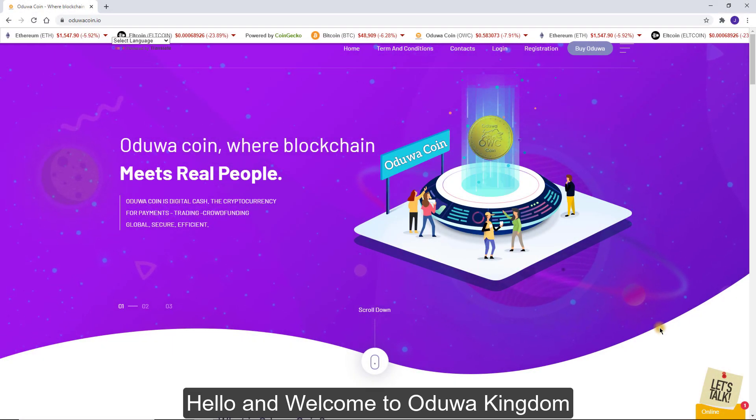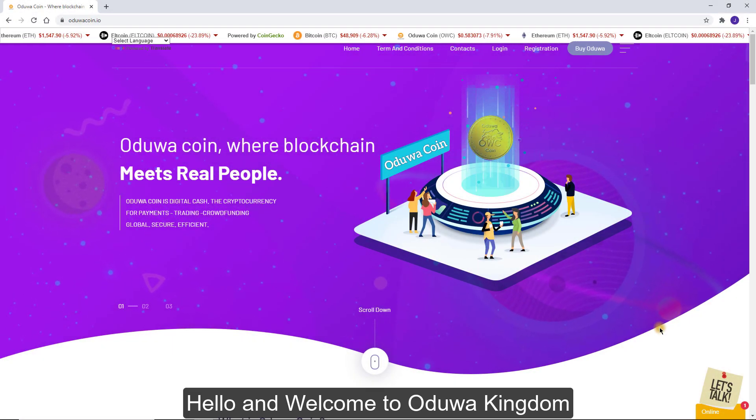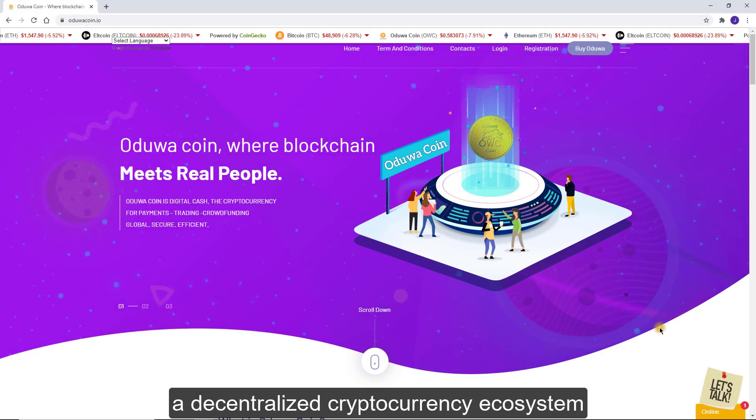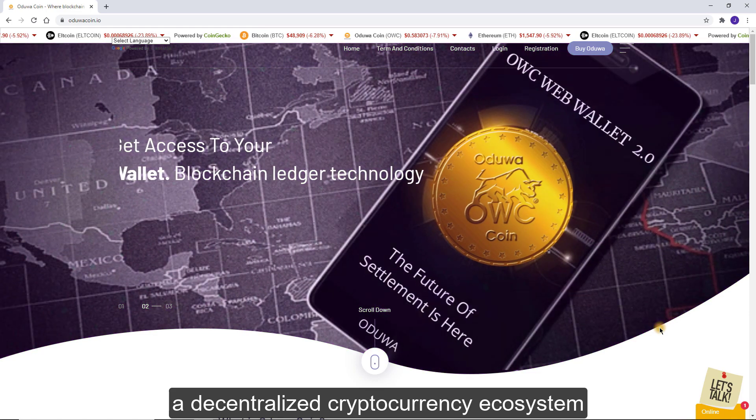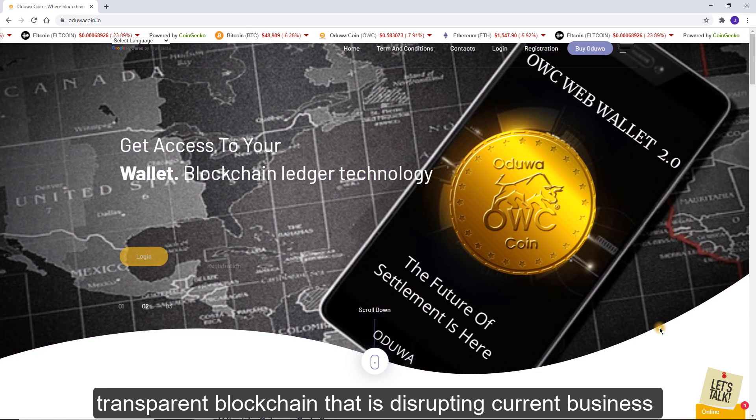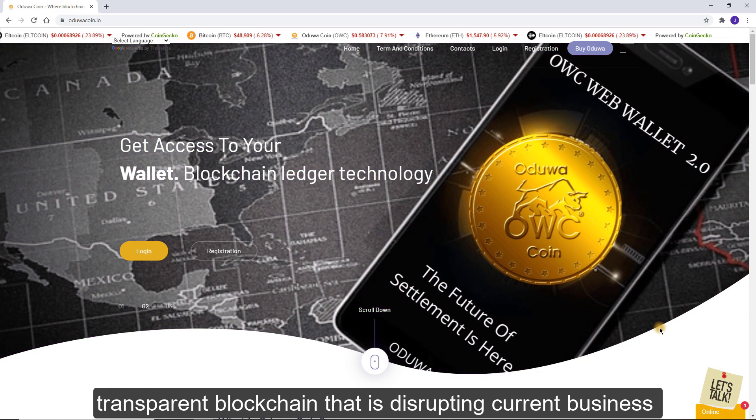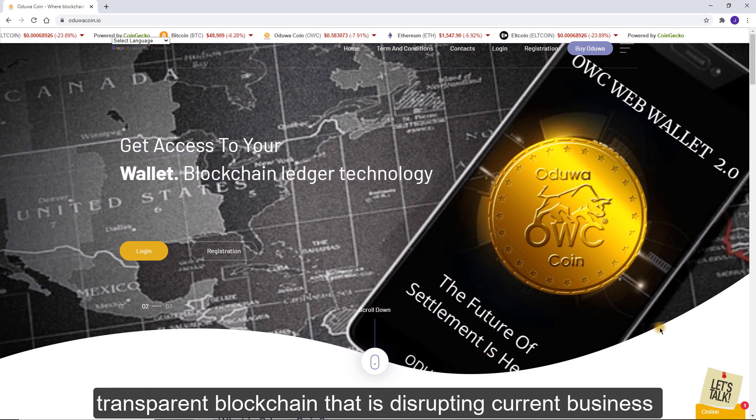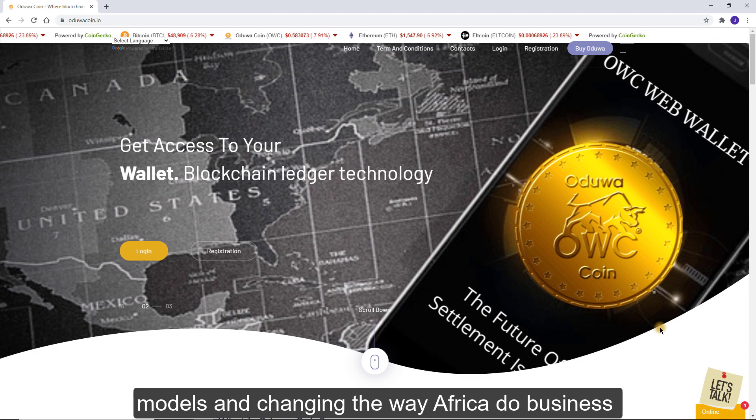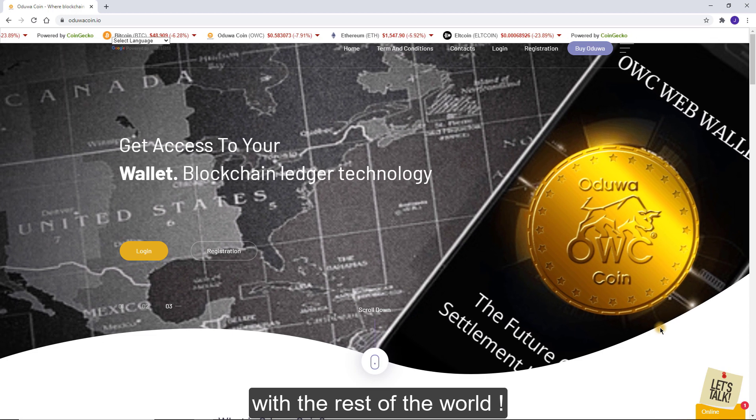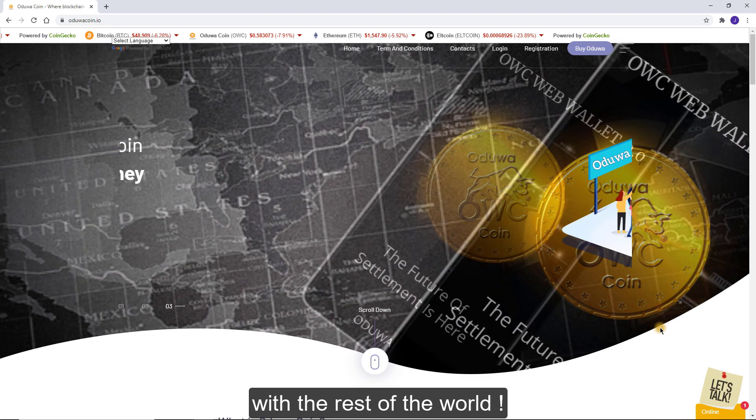Hello and welcome to Oduwa Kingdom, a decentralized cryptocurrency ecosystem, transparent blockchain that is disrupting current business models and changing the way Africa does business with the rest of the world.